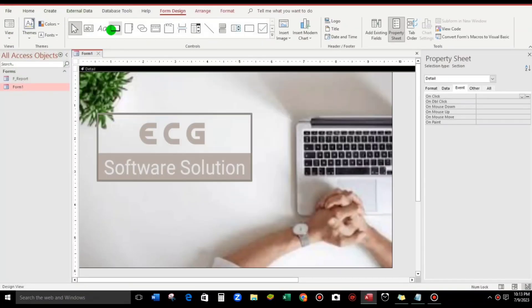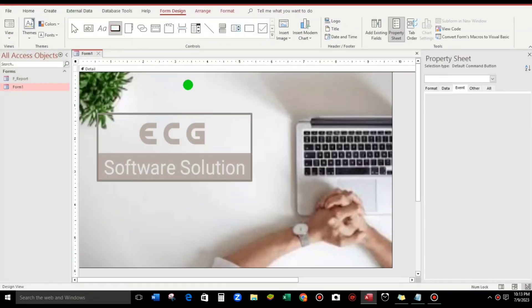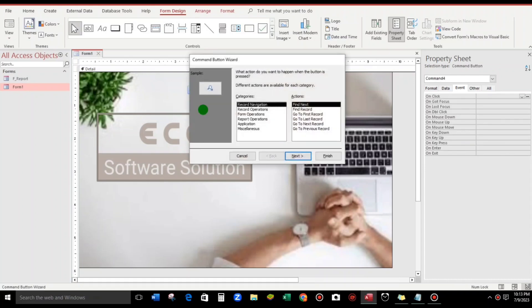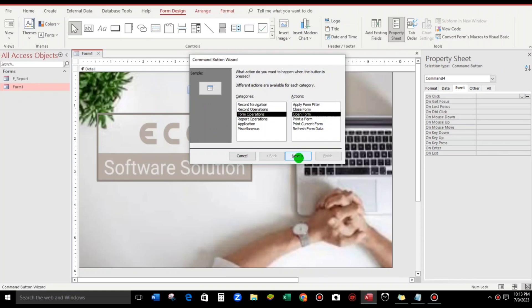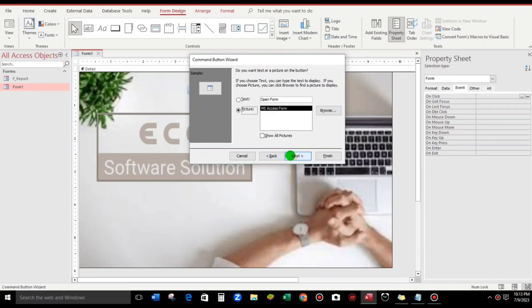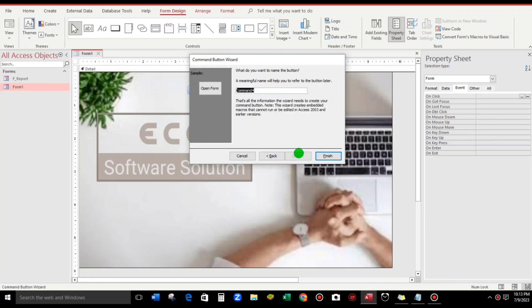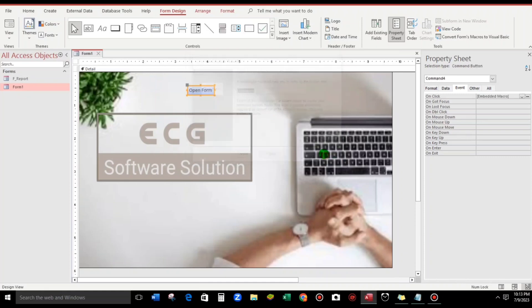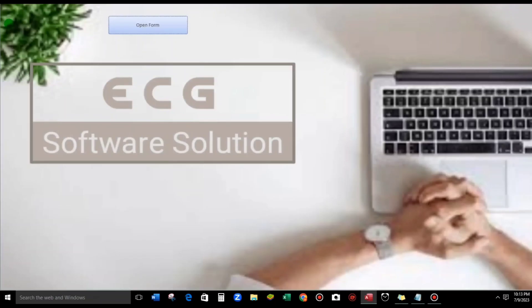Let us add a command button and go to Form Operation, Open Form, click Next. We're okay with that - Report. And then I need this one, the text instead of picture, Next, and Okay. So let us try Form view.